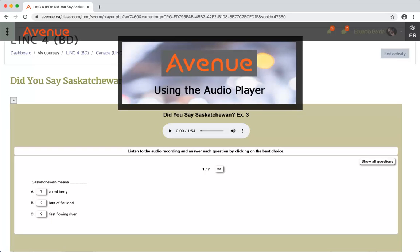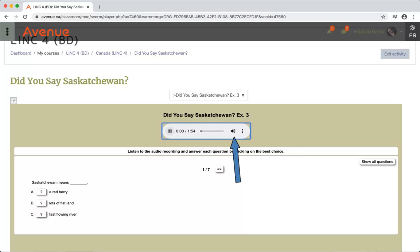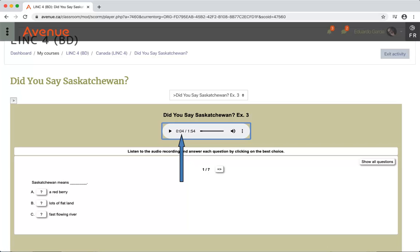Using the audio player: Listening tasks will show an audio player with a play/pause button, the time and time length of the audio clip, a volume mute button, and a download option. When playing, the time will count forward. This example shows that the audio clip is at the 4-second mark of a 1 minute and 54 second clip.